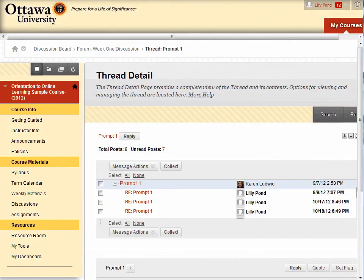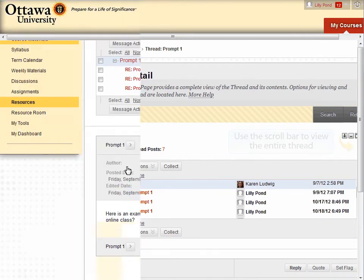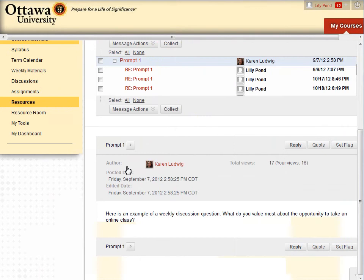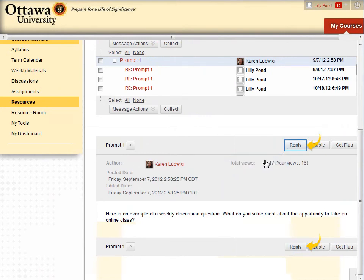You've now opened the discussion. Sometimes it's necessary to scroll down so that you can view it in its entirety. To reply, click on any of the blue reply buttons as shown.